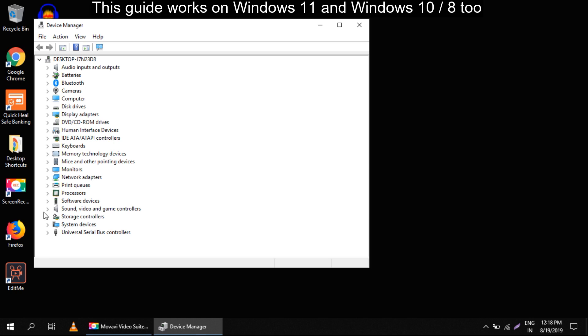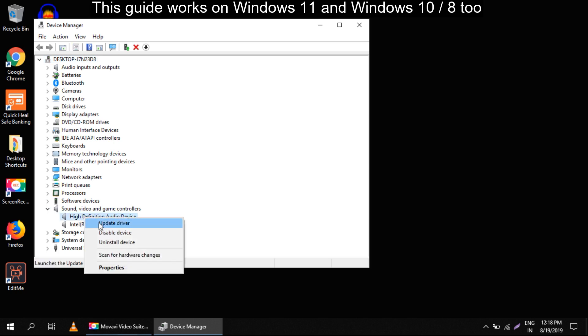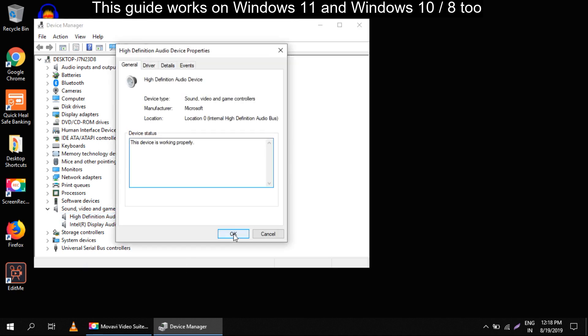Now right click on high definition audio device and select properties. In properties you can see the general tab where device status says that this device is working properly.